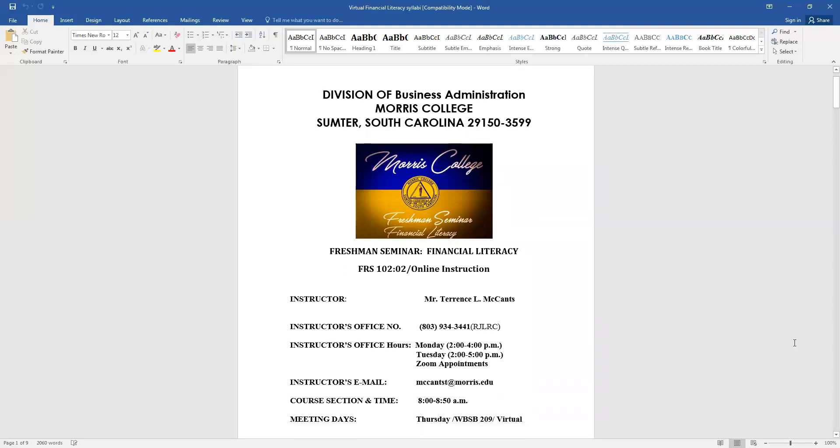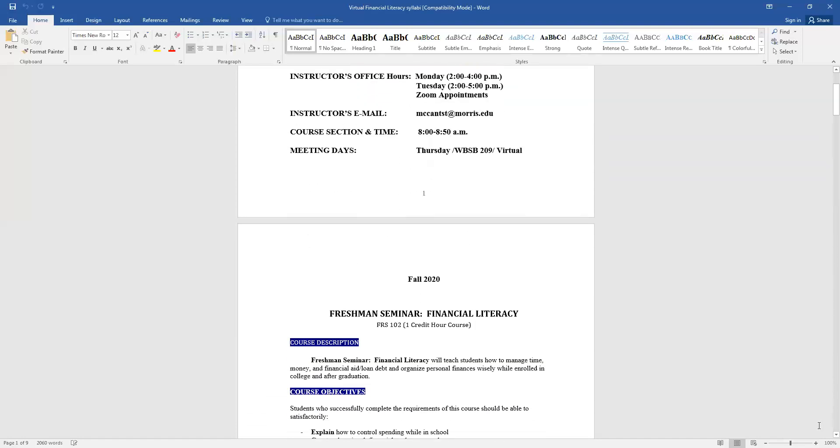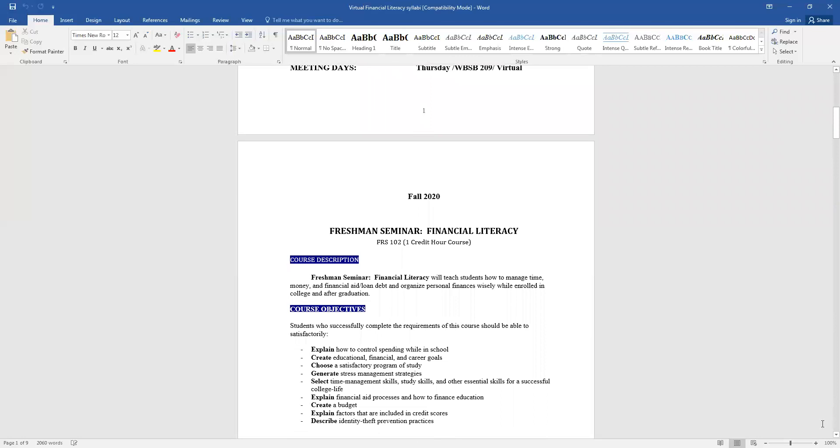That's my Morris College email that's listed on the syllabus. I also will give you my personal email so just in case I don't respond to the Morris email as quickly, you have my personal email as well. The course meets from 8 to 8:50 and the meeting days are Thursday and it would have been in the Wilson Booker Science Building in the lecture hall.